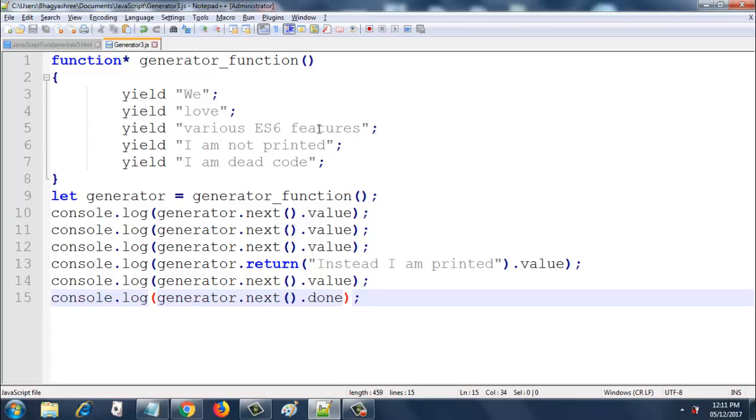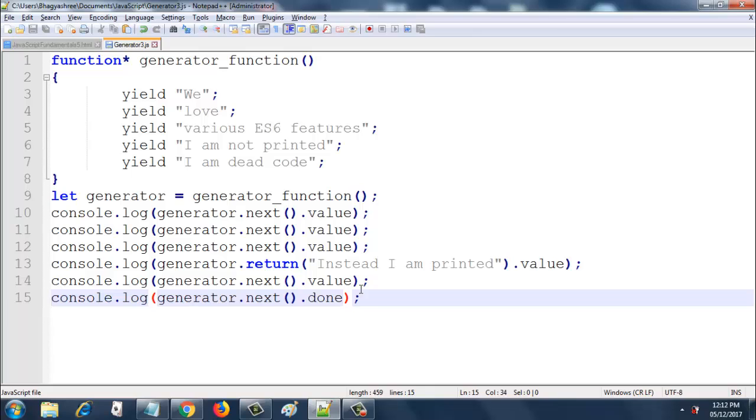Then line 12 prints "various es features" to the console. And then on line 13, instead of printing "I am not printed" that is on line 6, what this will do is it will end the generator after printing "instead I am printed". Then this statement on line 14 generator.next.value returns undefined because the generator function has already ended and it has nothing. And then on line 15, I am printing generator.next.done which is printed as true.